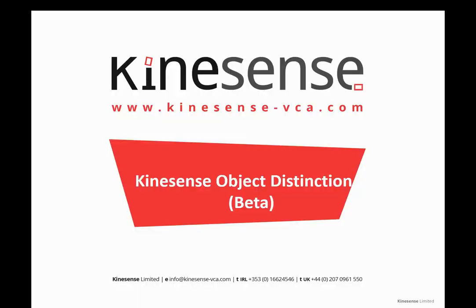In this video we're going to have a look at the Kinesense Object Distinction Algorithm. This algorithm was released in version 3.2 and is currently in beta. Basically what it's designed to do is distinguish predominantly between vehicles and people.